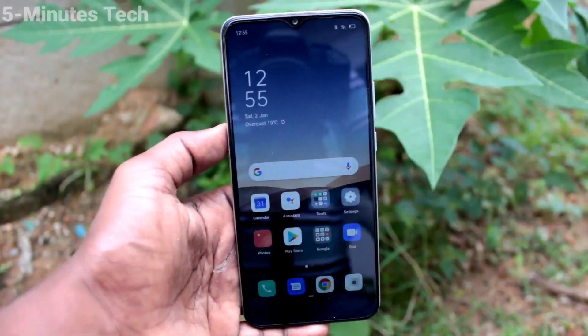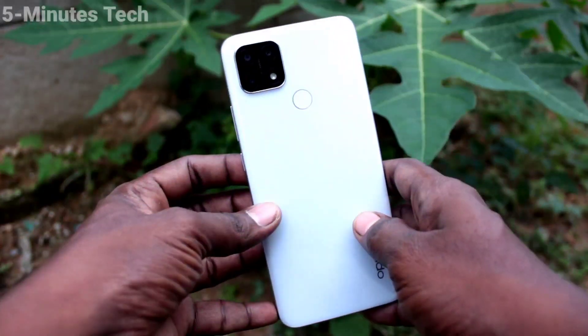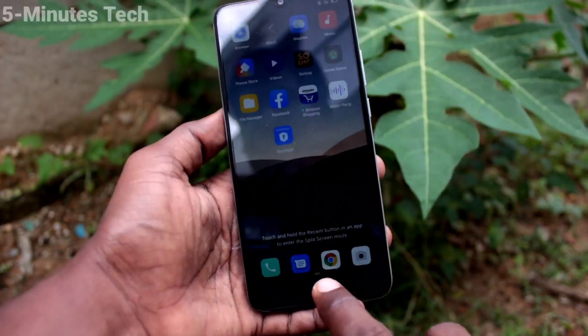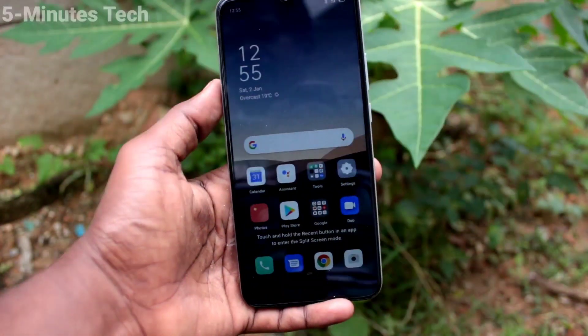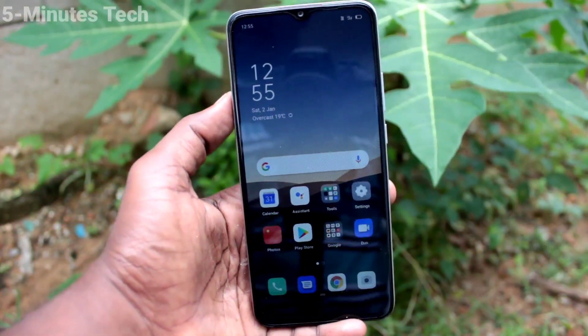Hi friends, this is Phymonstruck YouTube channel. Here is the Oppo AF10S smartphone. In this video, we will learn how you can set screen off gestures on the Oppo AF10S smartphone.